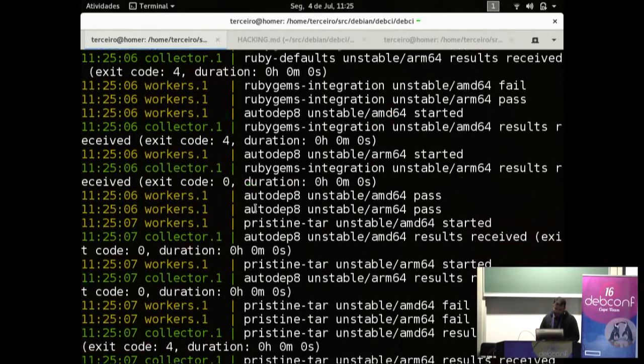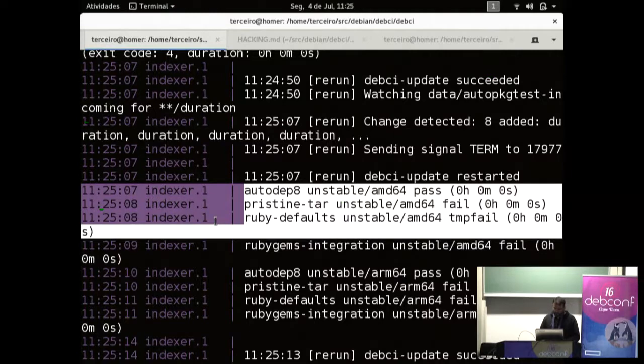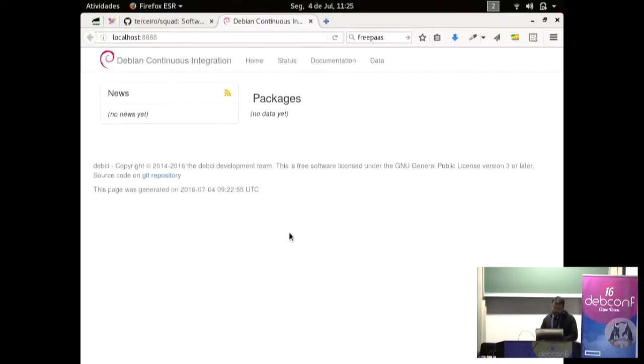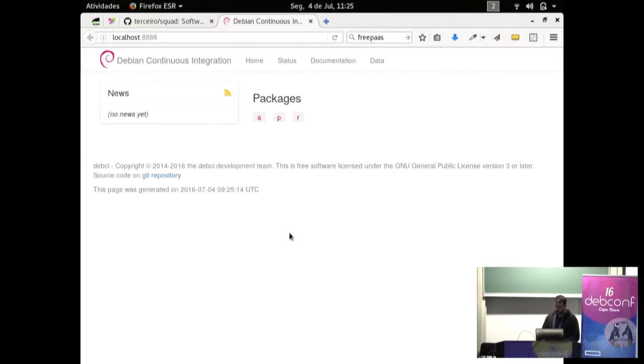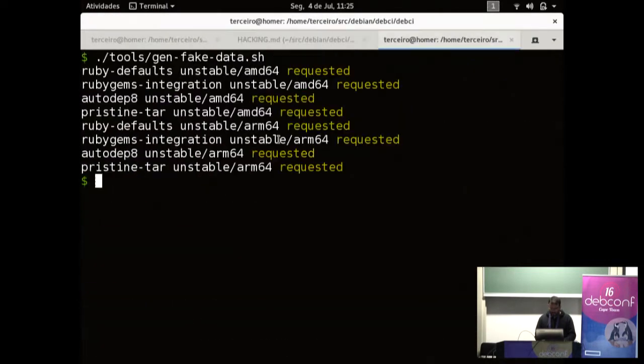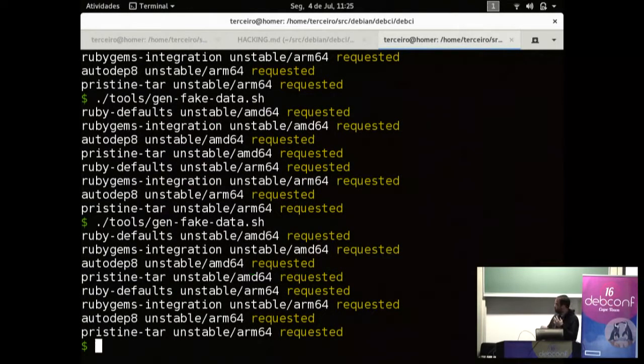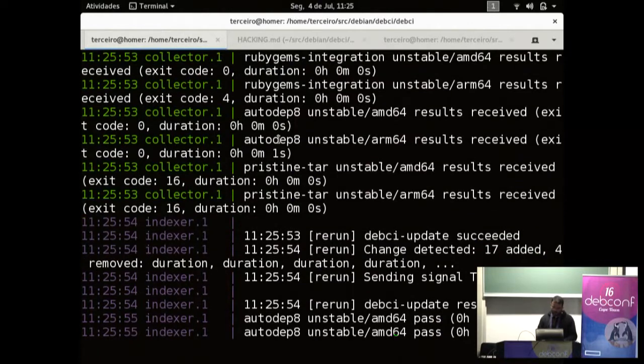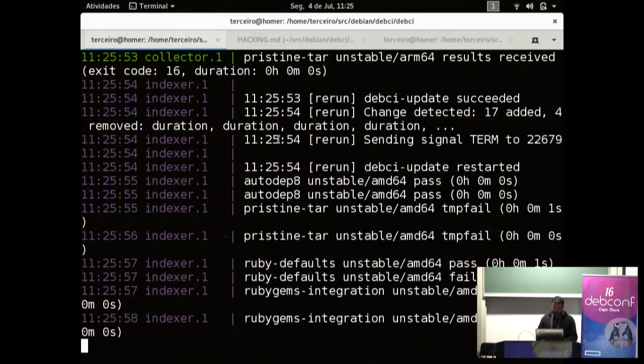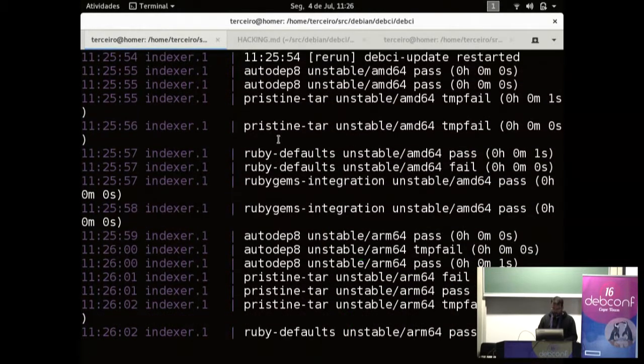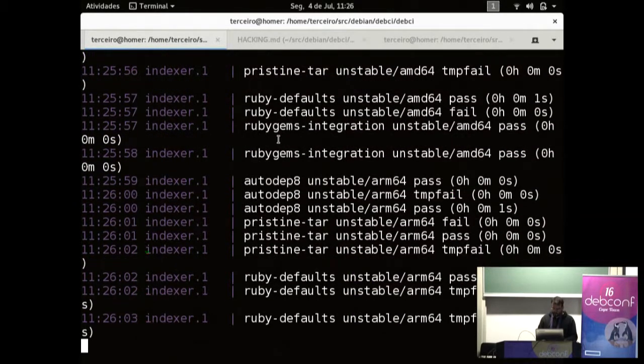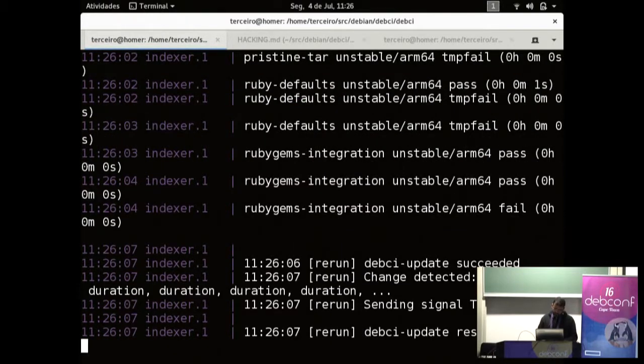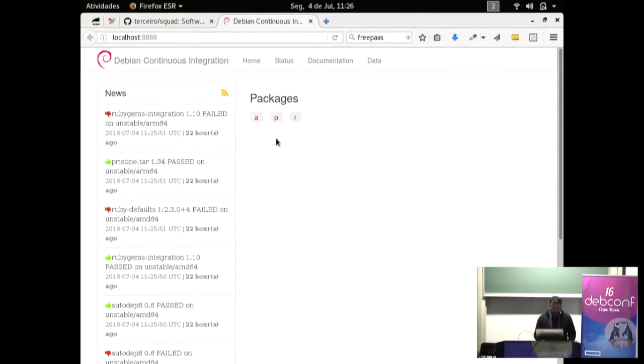So this script here will generate fake submissions for you. So here you see the worker doing the work, running the tests here. And then here the indexer receives the results and updates the web interface. The web interface will auto-reload every five minutes. But in this case we want to reload. We can generate a little more data here. So we can do this as many times as it wants. It will just run fake tests. And then the indexer is receiving the results.